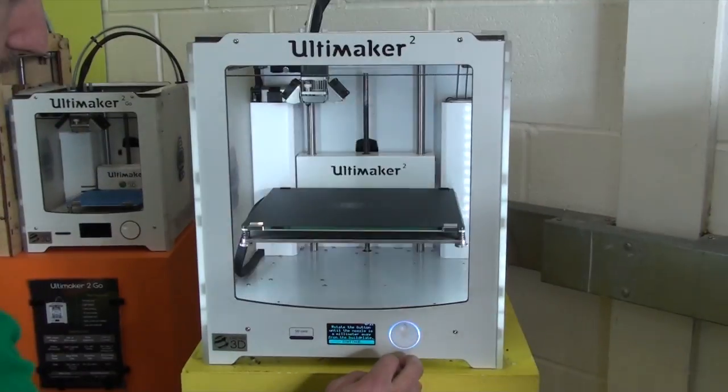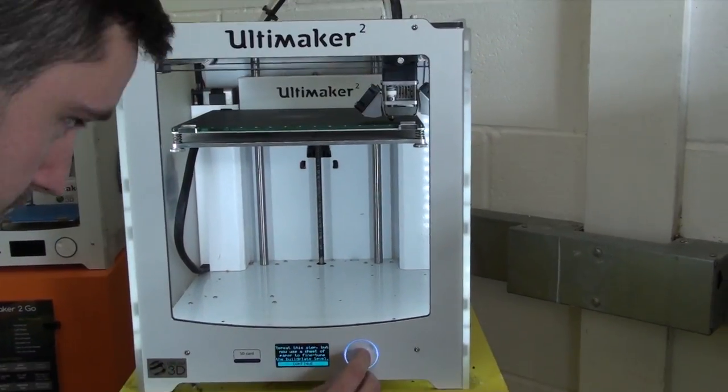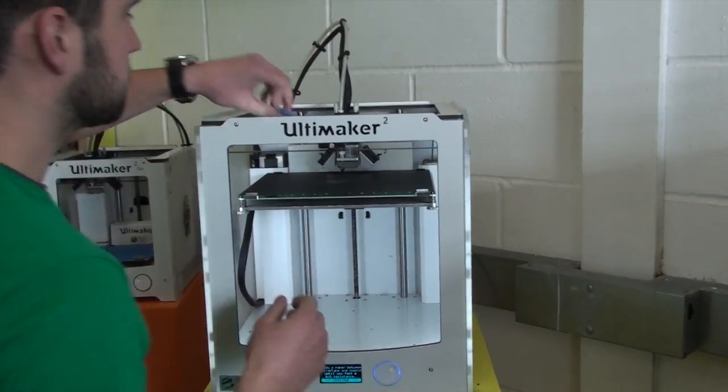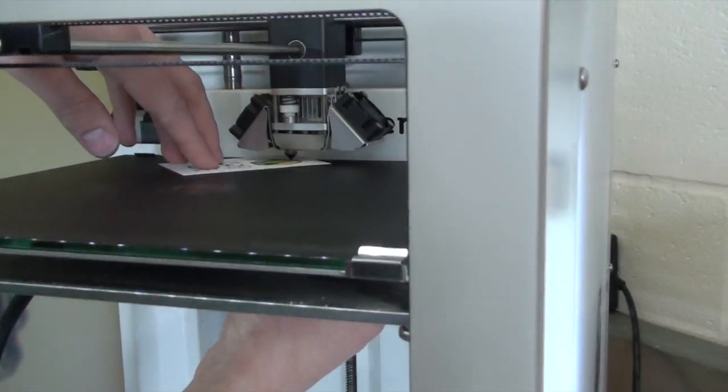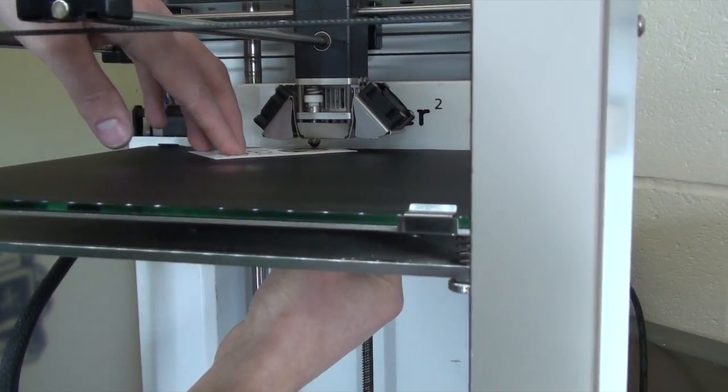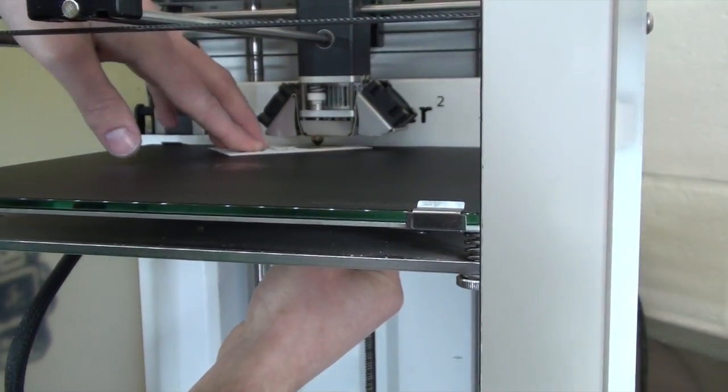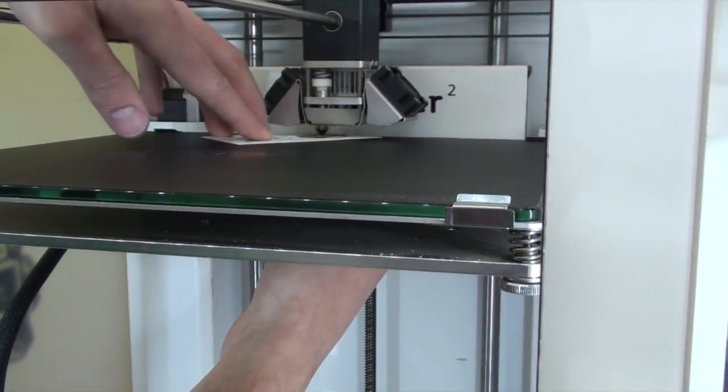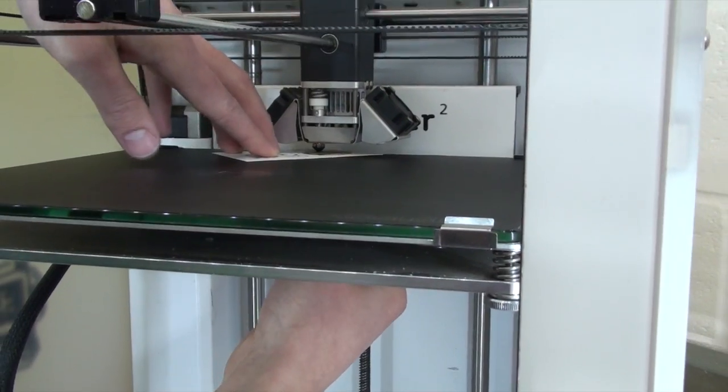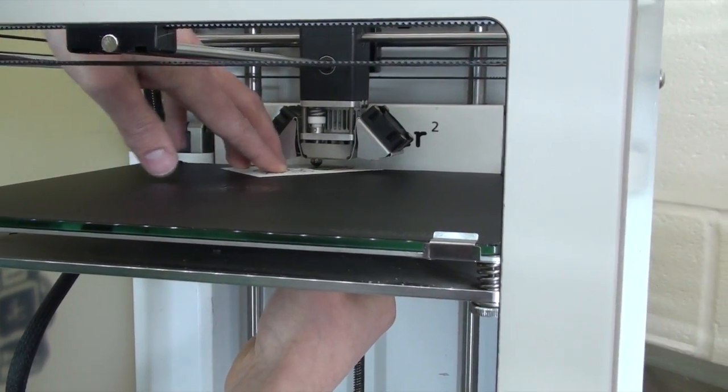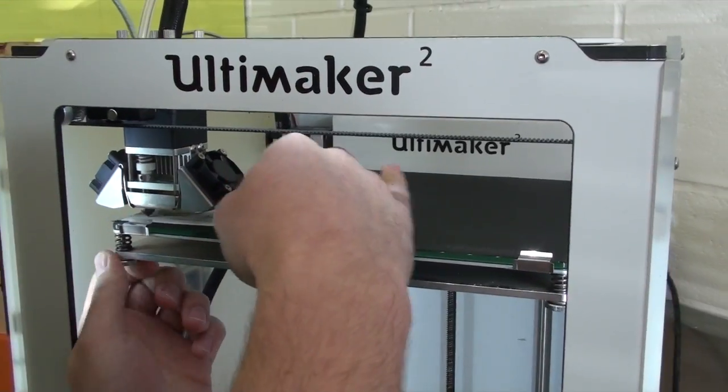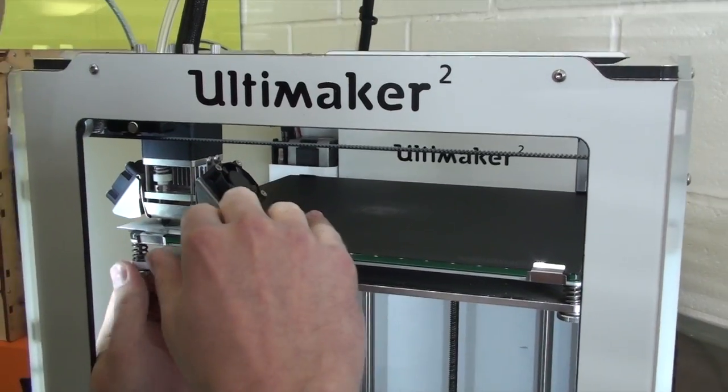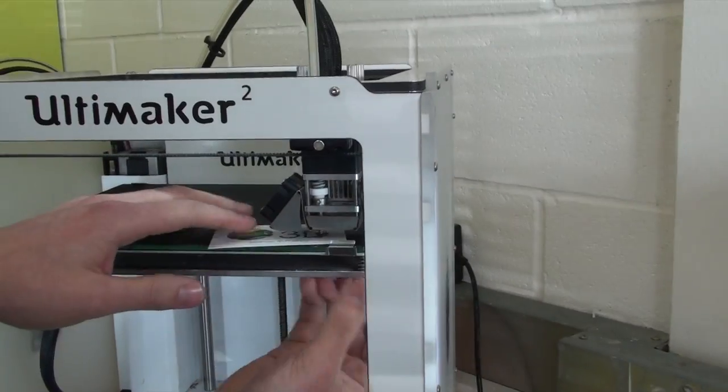BuildTack recommend to use a business card's thickness instead of a piece of paper when leveling. Just make sure you don't get the nozzle too close to the BuildTack, because if you really press in quite hard to it, you'll struggle getting it off and there's a high chance of damaging the surface.